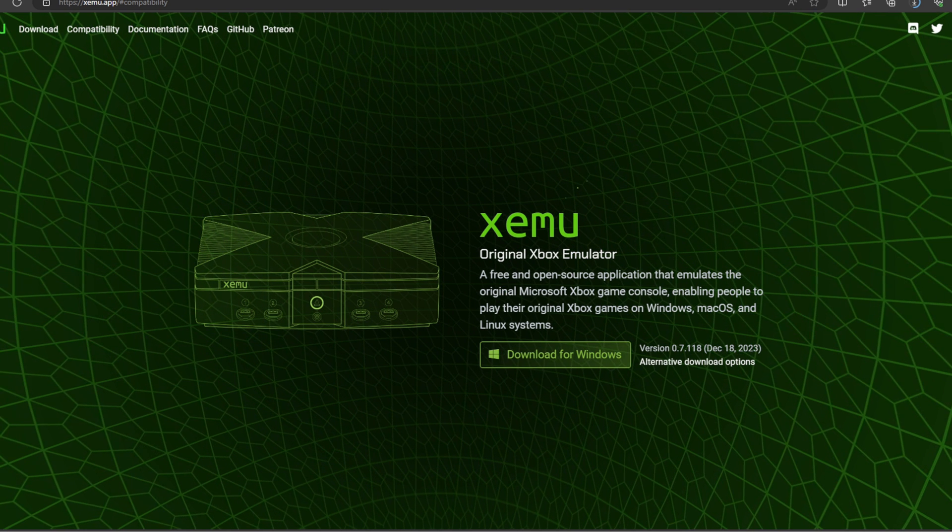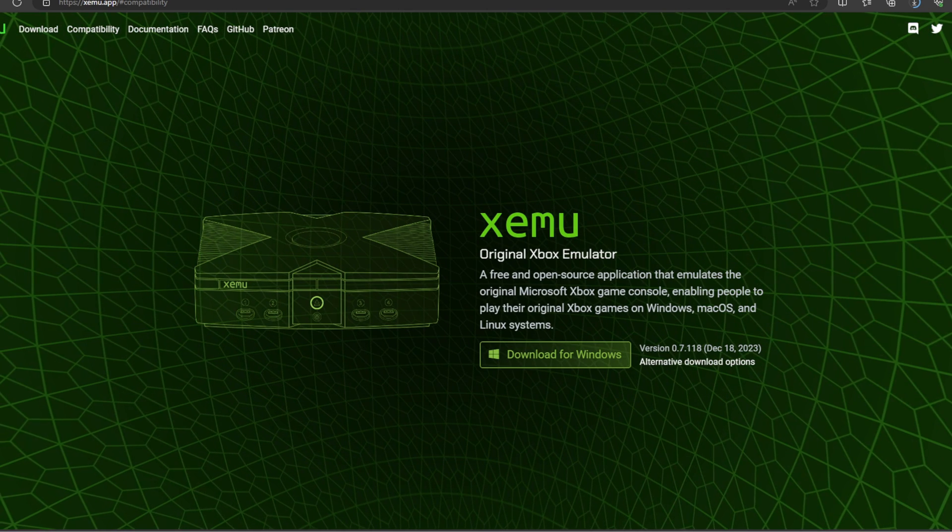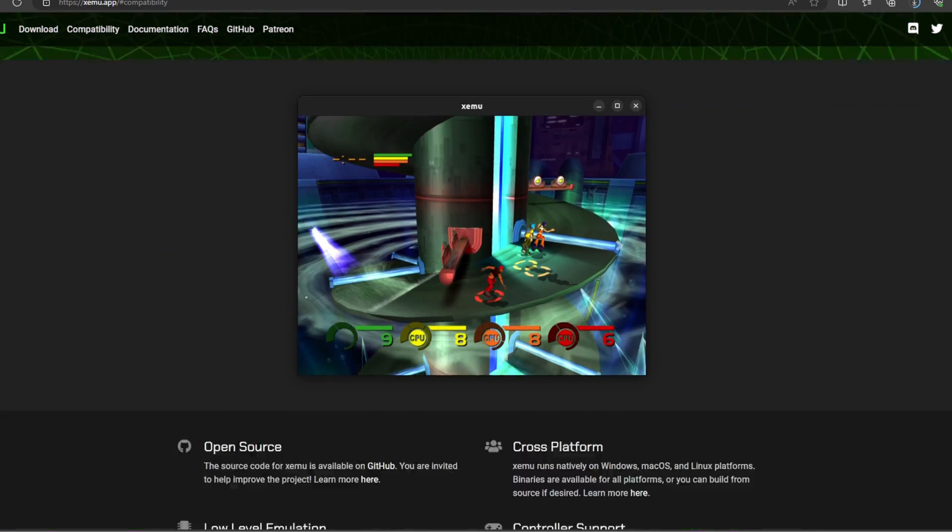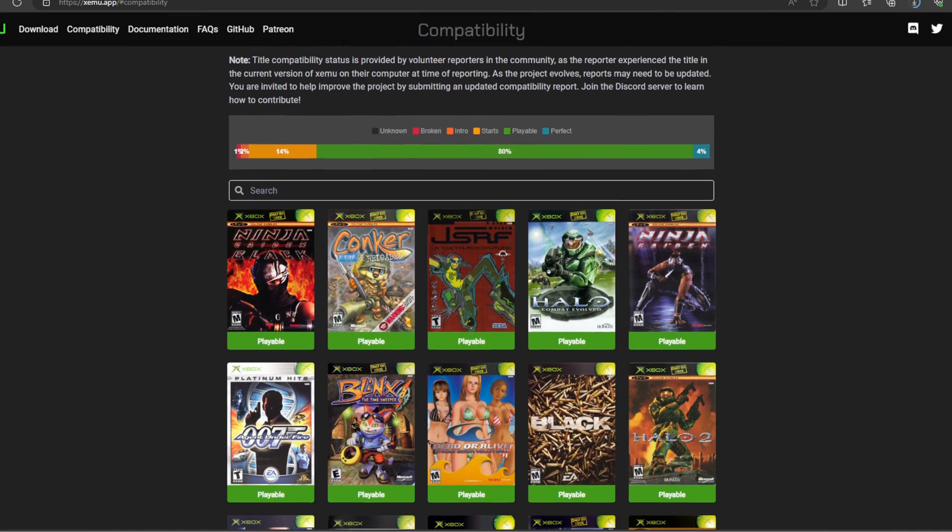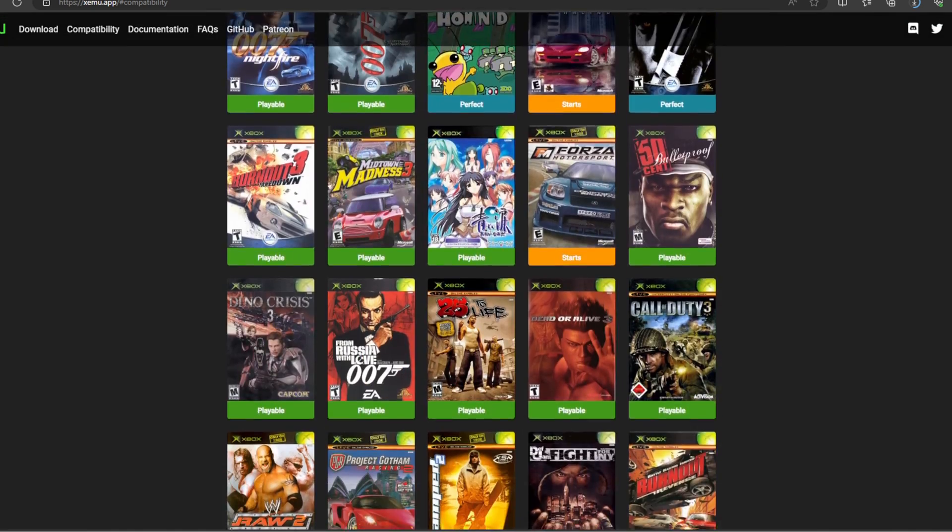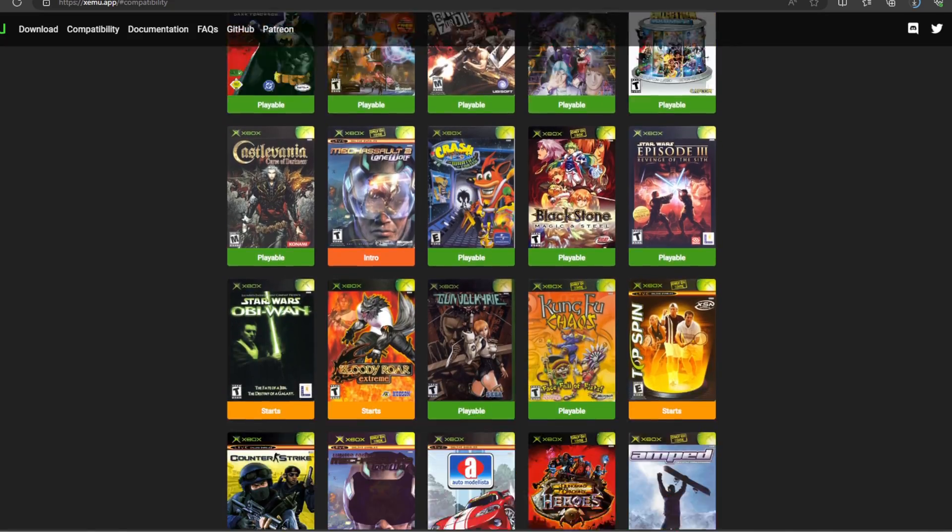Also, on the home page, if you would like to see games that are compatible with this emulator, then just scroll down and you would get to the compatibility list. And you can scroll through here and see what games are playable.